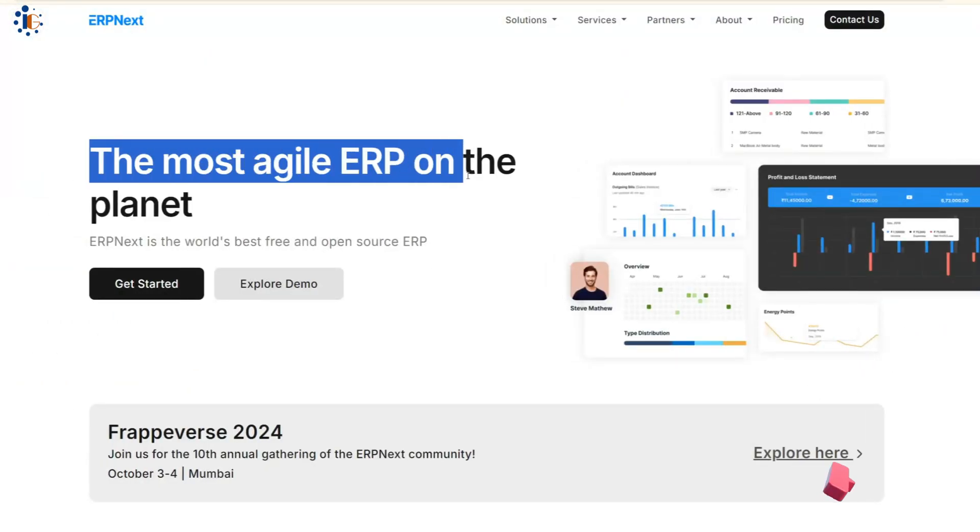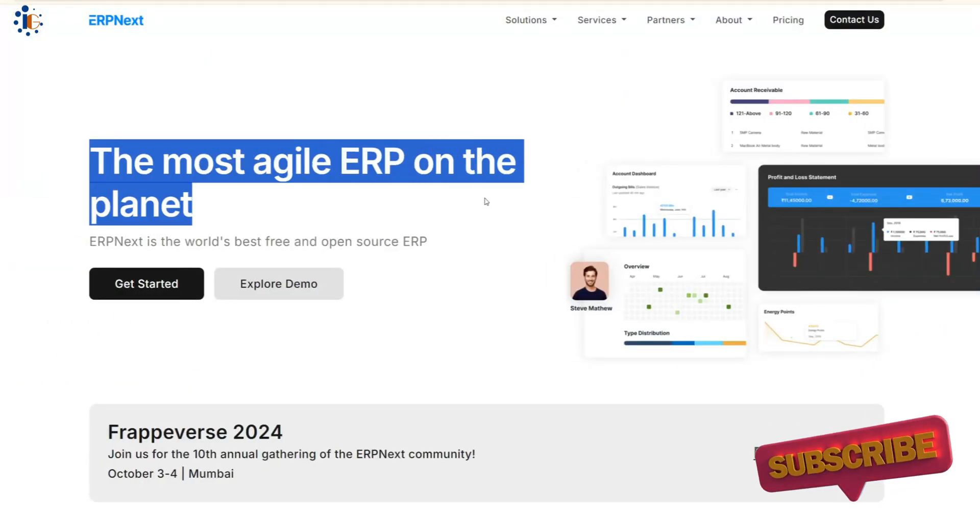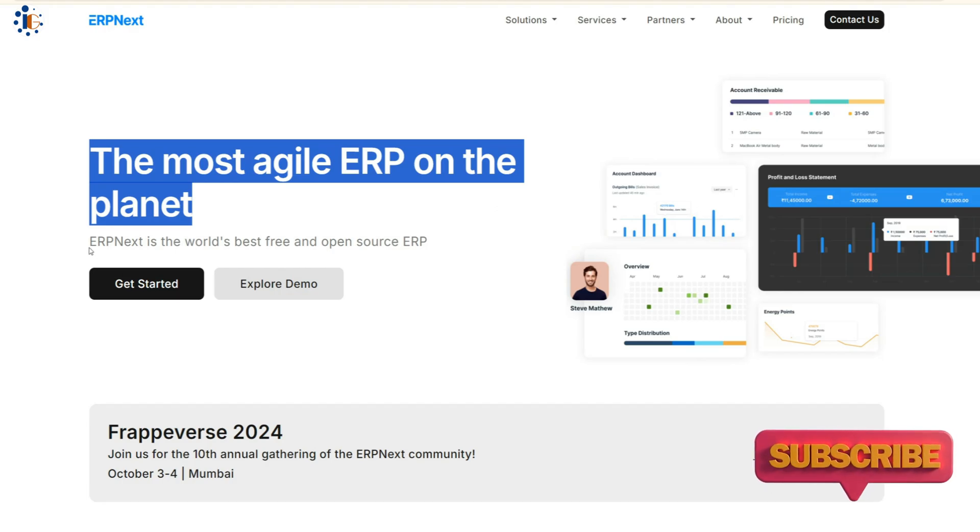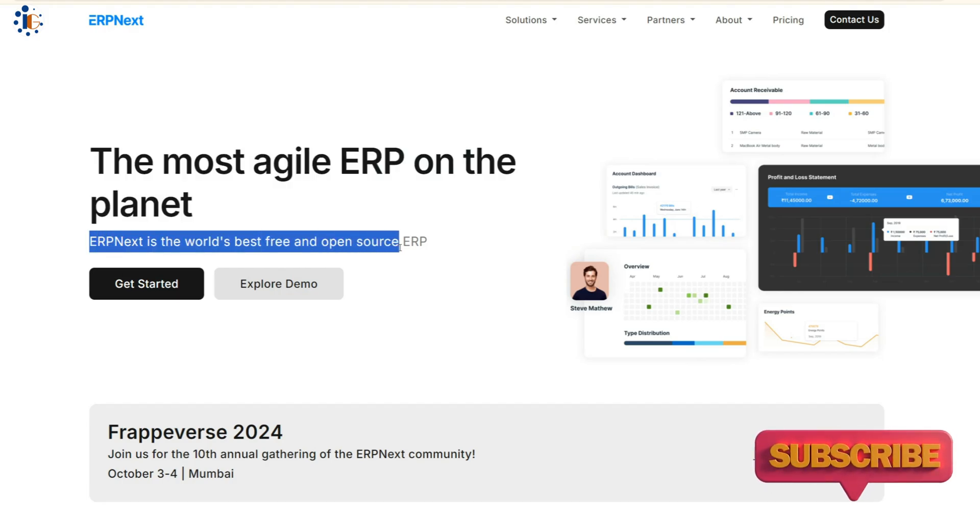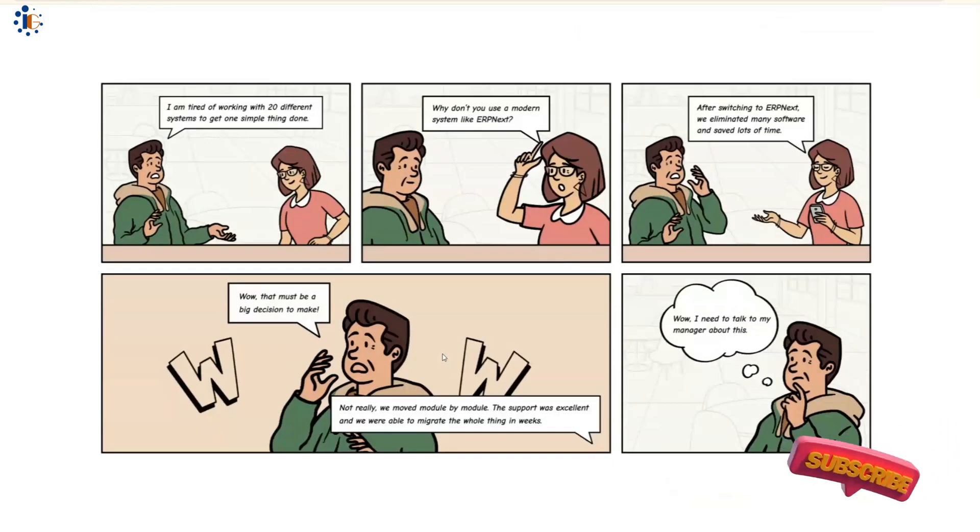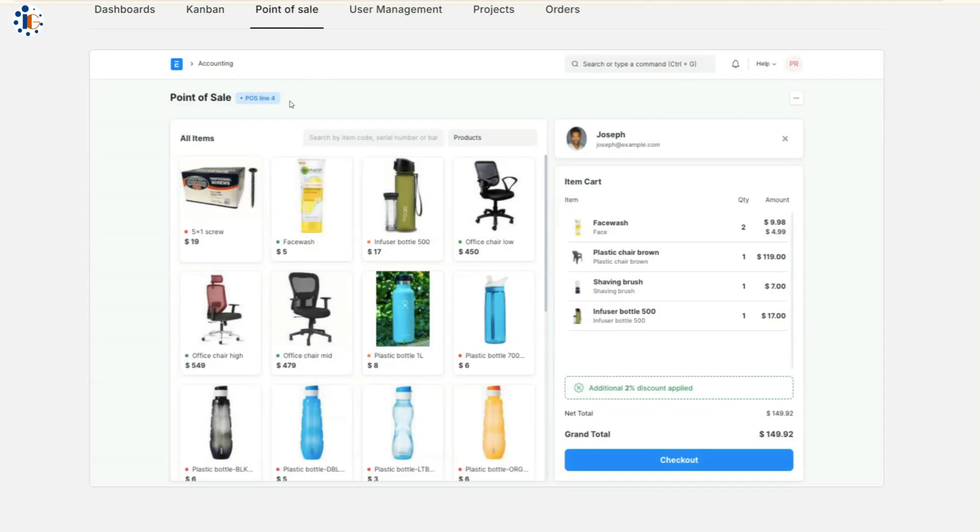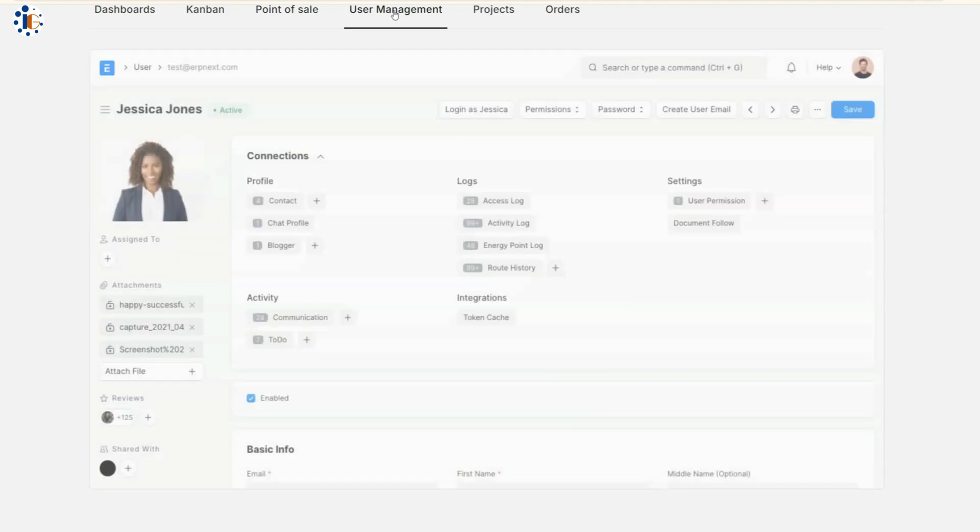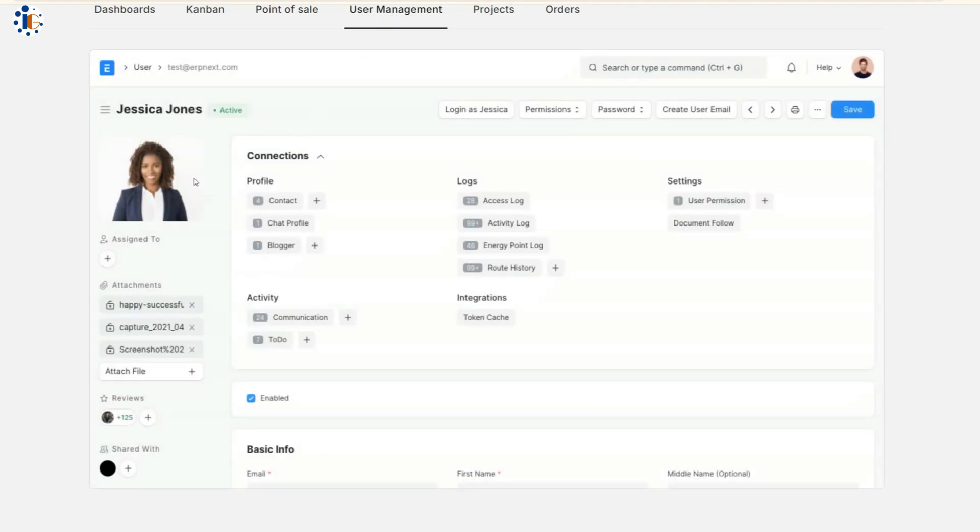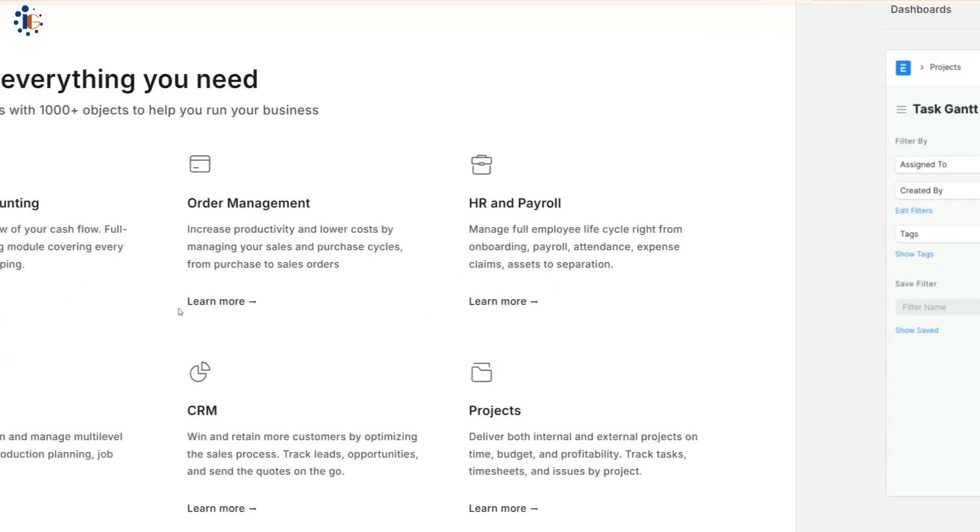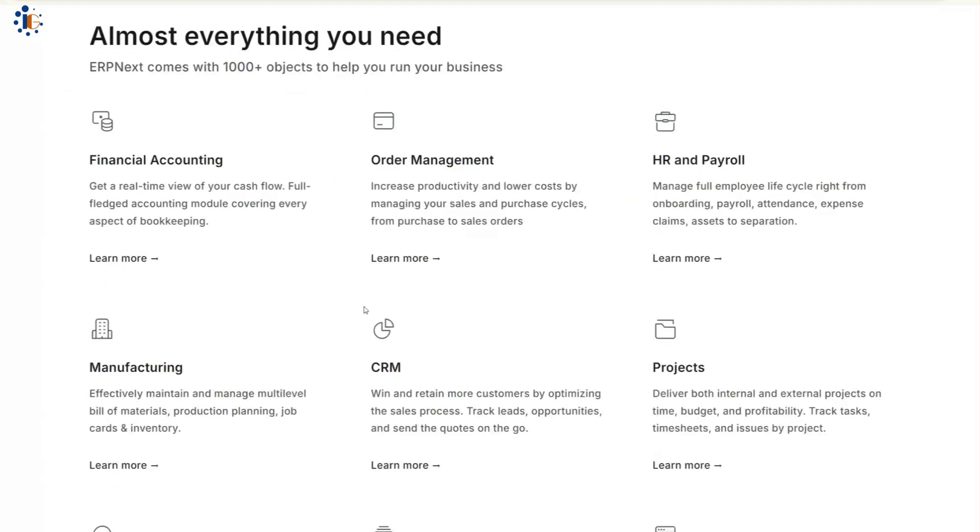ERP Next offers incredible flexibility, allowing you to customize the software according to your organization's specific needs. It comes with modules for accounting, order and sales management,